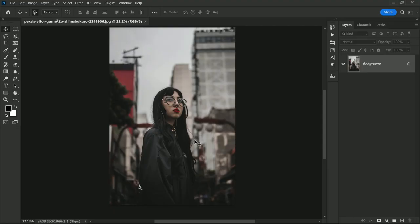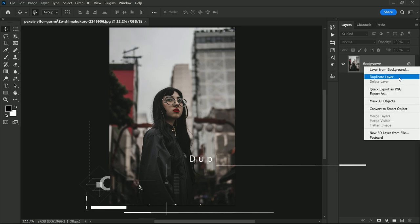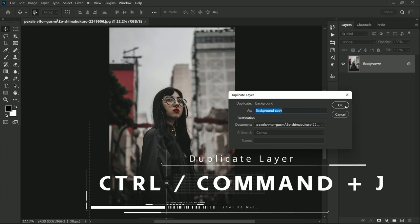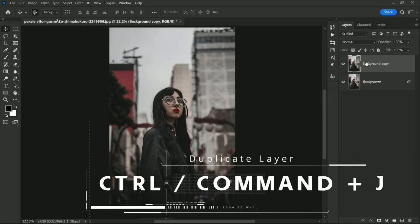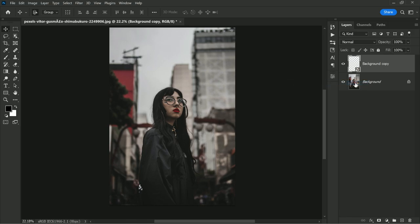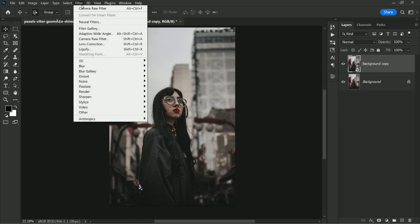Please note this technique can be done in Lightroom and Adobe Camera Raw as well. So if you are a Lightroom user then use Lightroom, or if you frequently use Photoshop then use Camera Raw. First, make a duplicate copy with Ctrl or Command plus J. Convert it to a smart object, which allows you to make non-destructive edits to the original image while preserving the original quality. Now open it in Camera Raw.